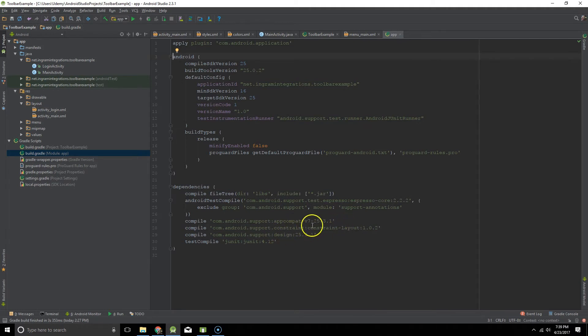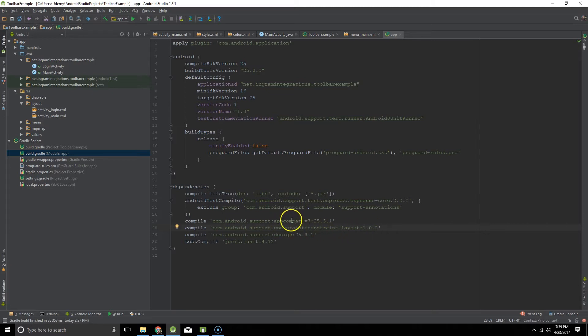We can actually probably take out the constraint layout because I'm not actually using one. But you want to make sure you're using AppCompat. Whatever the latest version is, that's fine.